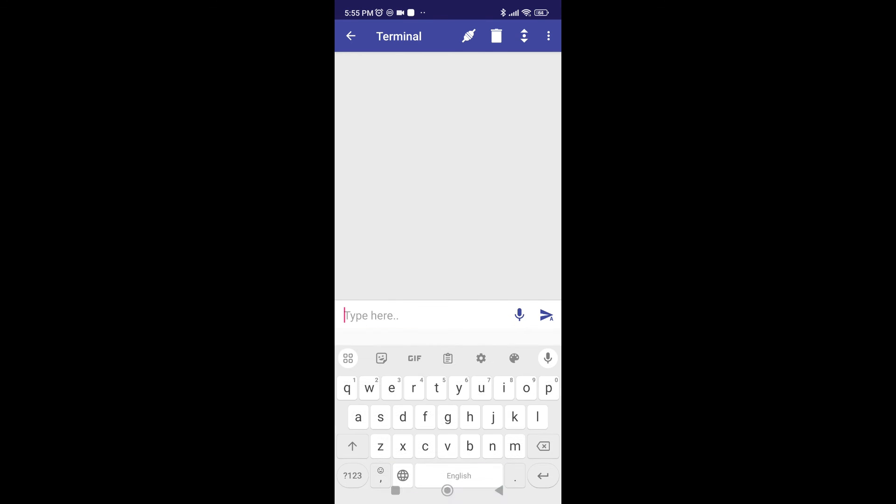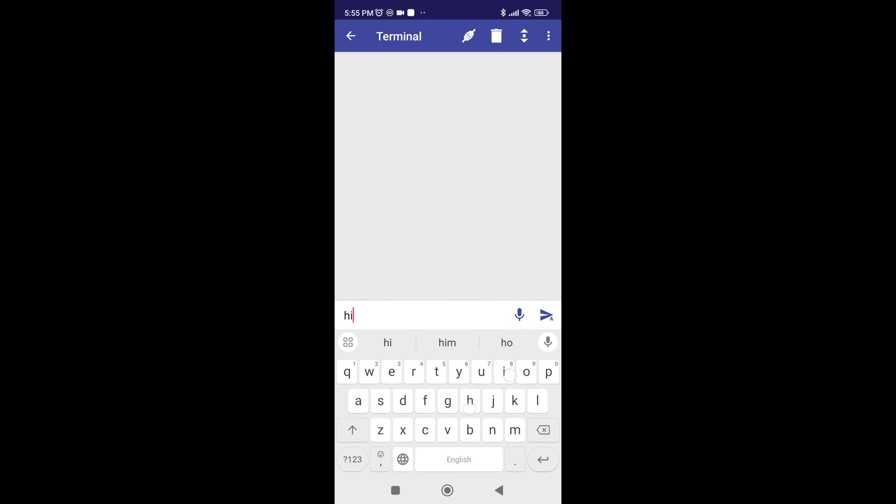Now, we can finally test our module by sending the hi message we set while coding the Arduino. And we get a reply in the form of hello. This means that our module is working perfectly.